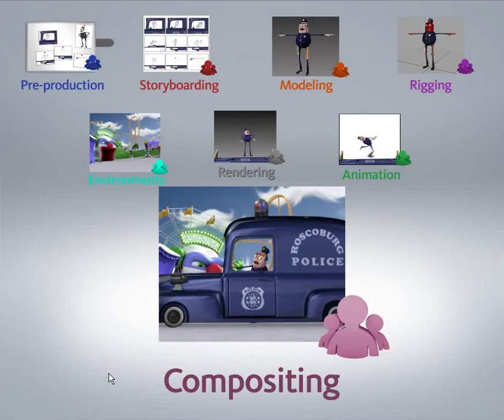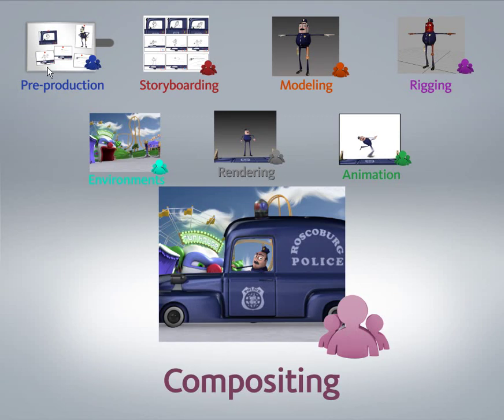Here we have an example of a 3D pipeline. At the beginning, we start with things like storyboarding, layout, modeling, animating, environments, layout, rigging, rendering, etc.